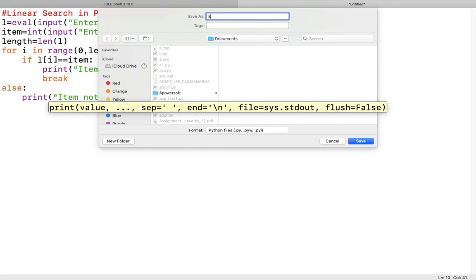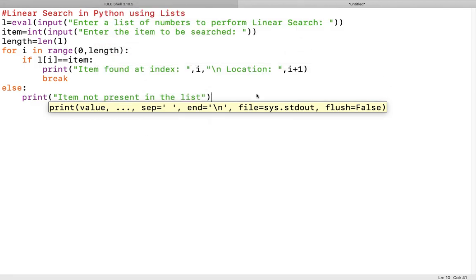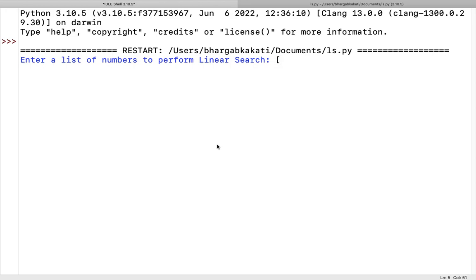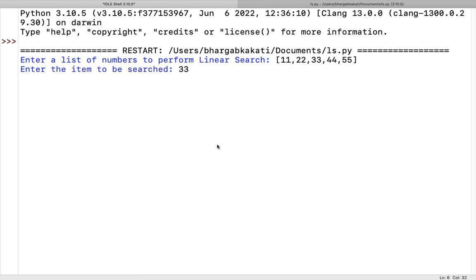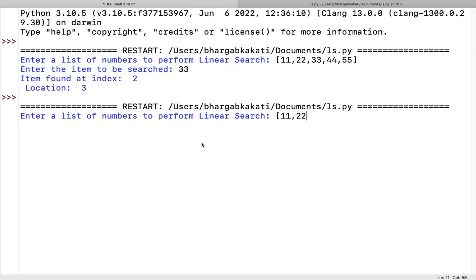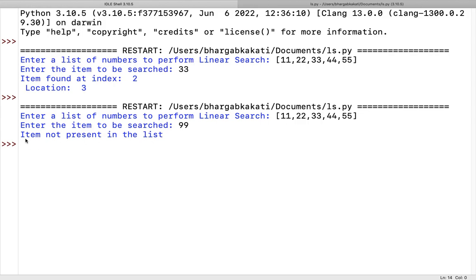Let's run the program. Enter a list of numbers to perform linear search — let's take 11, 22, 33, 44, 55. Enter the item to be searched: 33. It shows item found at index 2, location 3 — which is correct. Running again with the same list, searching for 99, which is not present — it displays that the item is not present in the list.